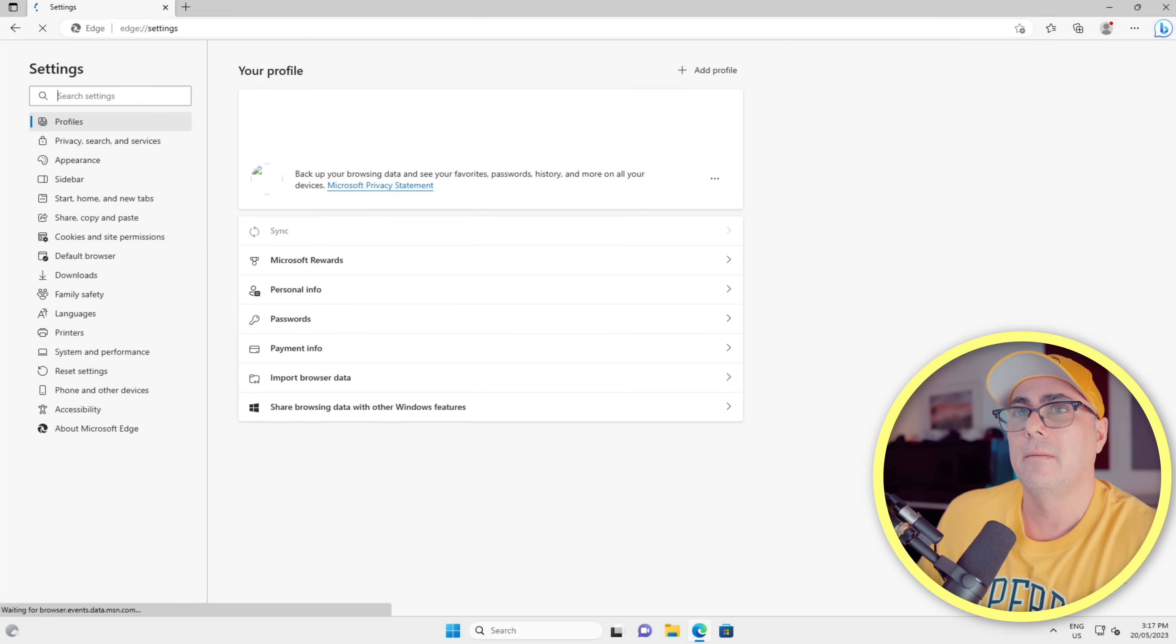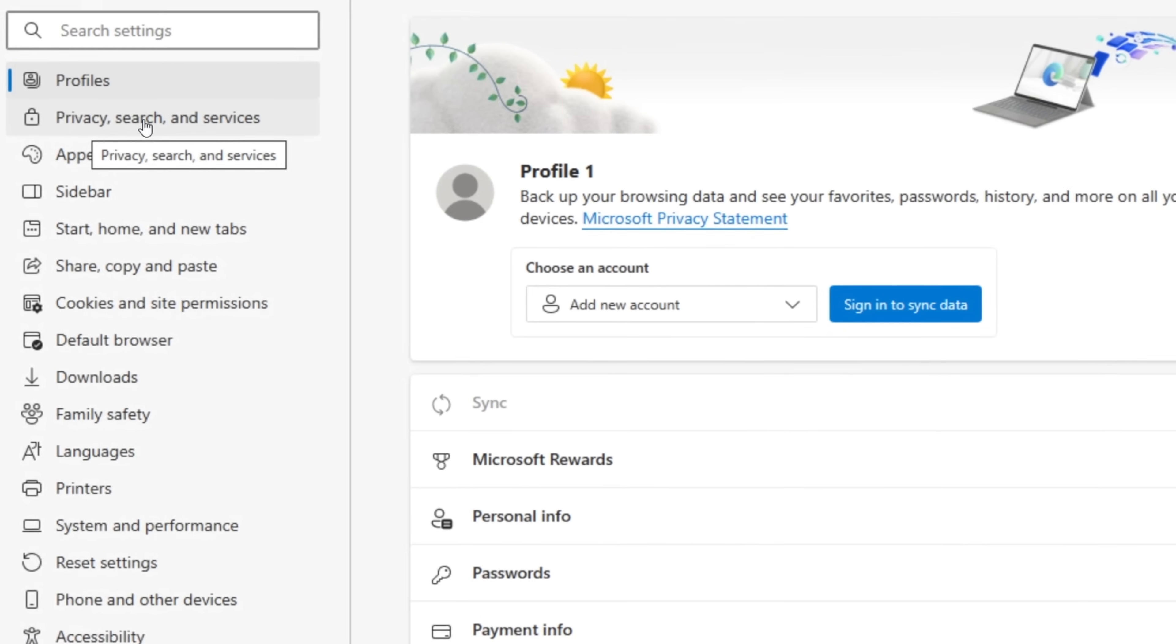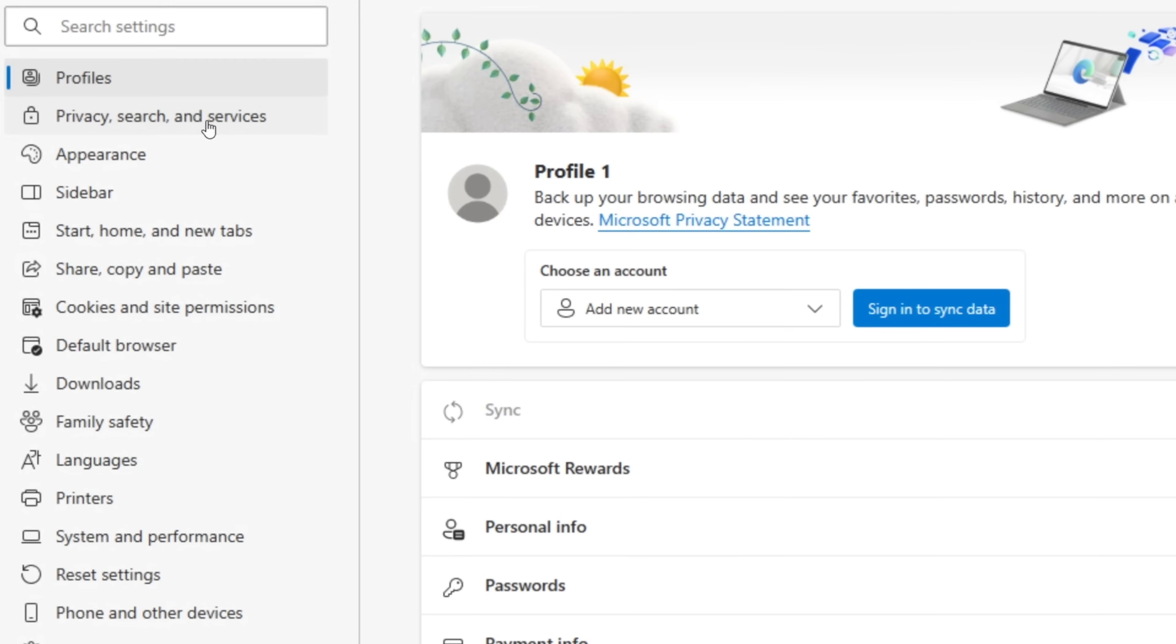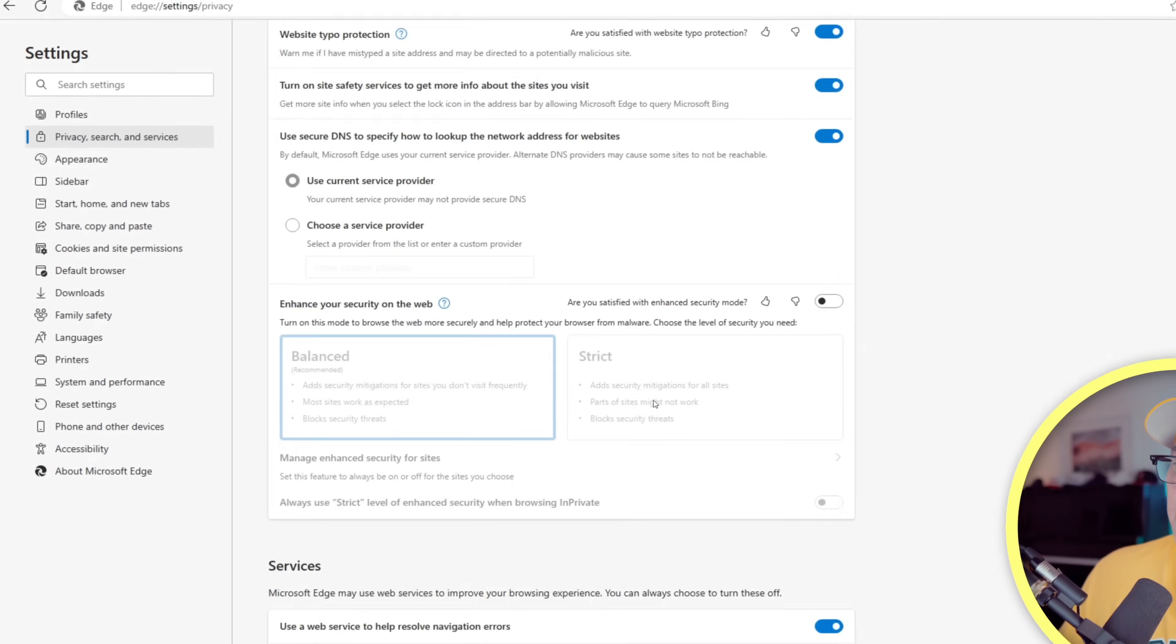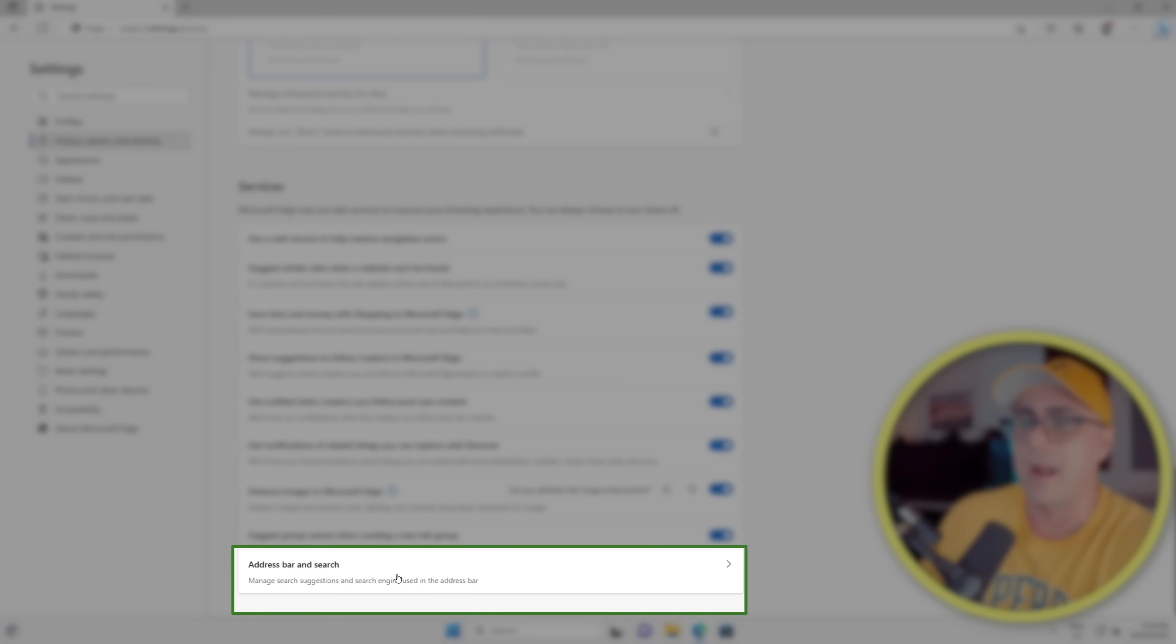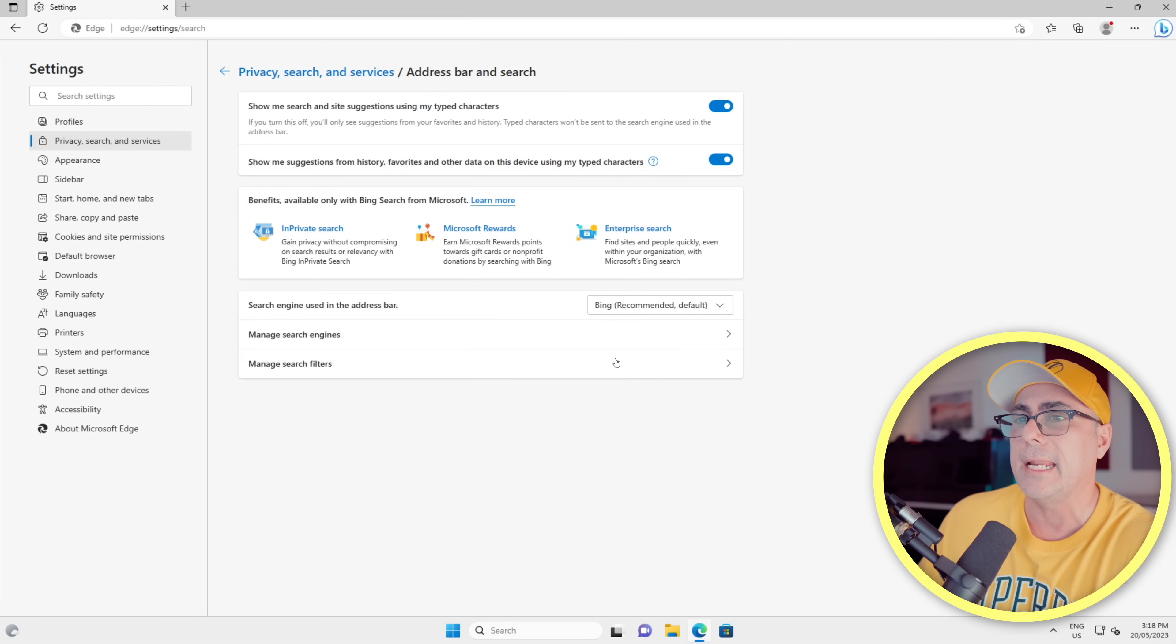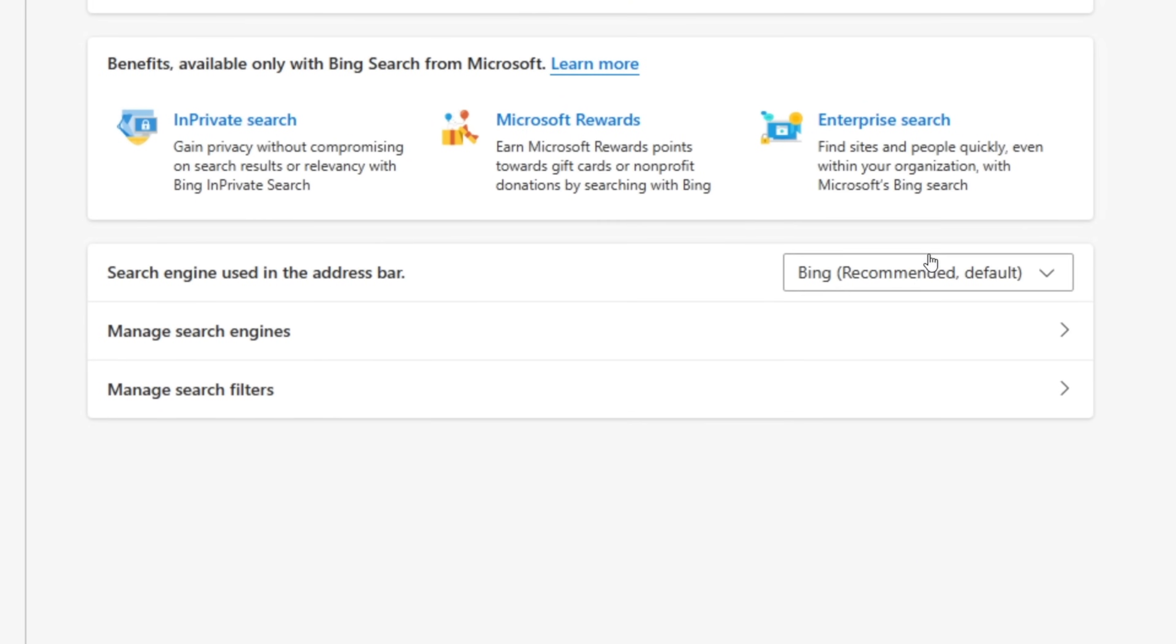So let's see how we can change that. First we'll go and click these three little buttons in the top right corner. We're going to scroll down and choose Settings. Over on the left we'll choose Privacy, Search and Services. We're going to scroll all the way down to the bottom, and there's Address Bar and Search. We'll click that.